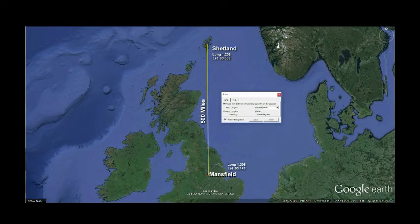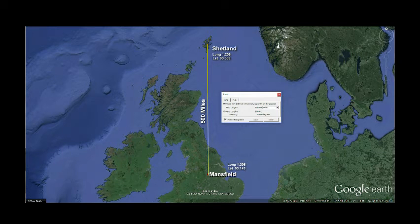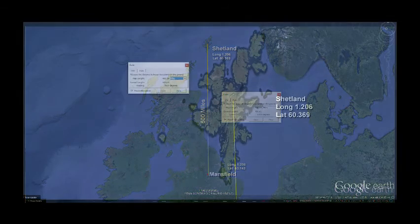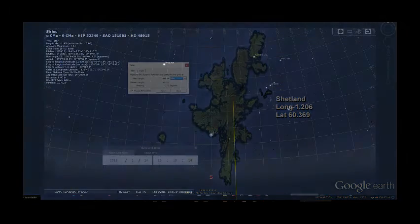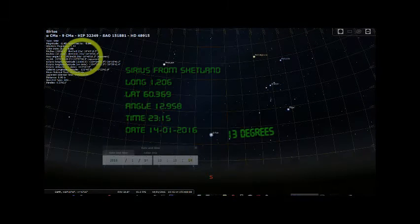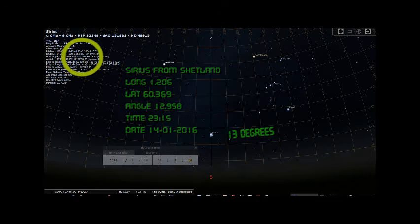Having confirmed that my measurements tallied with the astronomy program, I then used the program to measure the angle of Sirius from a point exactly 500 miles north of me, for the same time and day, and along the same line of longitude. This point turned out to be located in the Shetland Isles. The measured angle of Sirius from there was found to be 12.958 degrees — very close to 13 degrees.